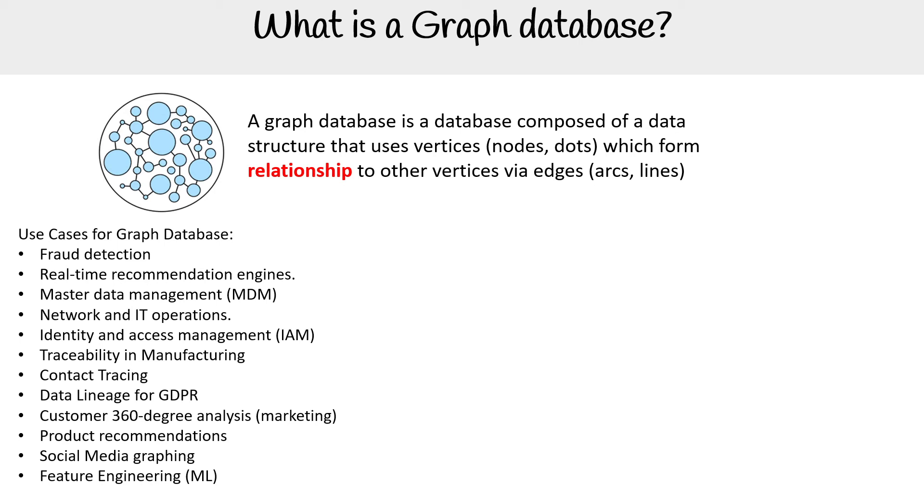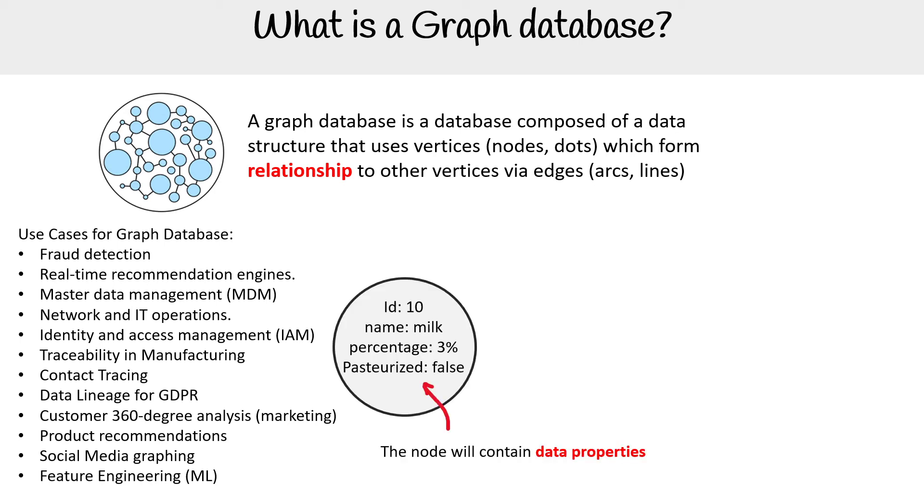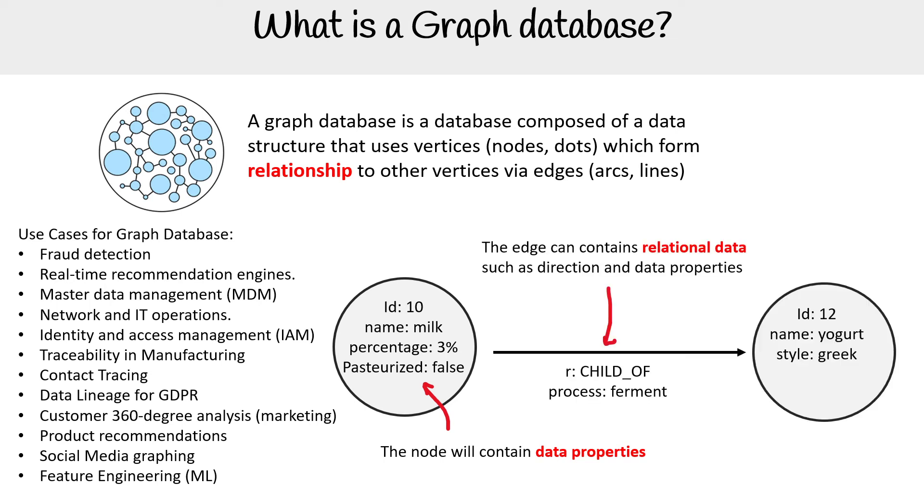So let's just break down the components here. What you'd have is a node, and a node can contain data properties. And then through that, it would have a relationship through an edge, and that relationship can have a direction and also data properties on it.